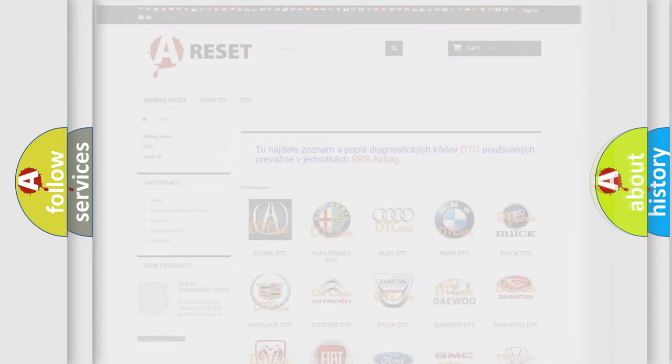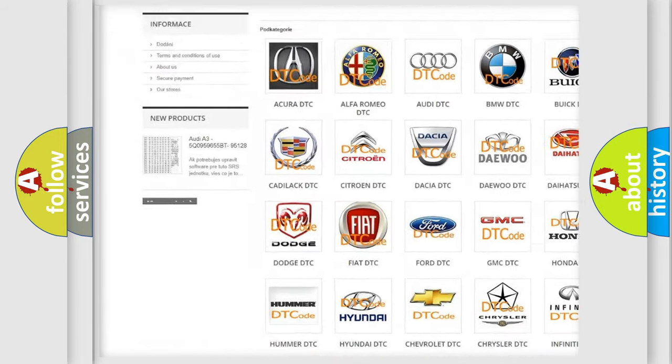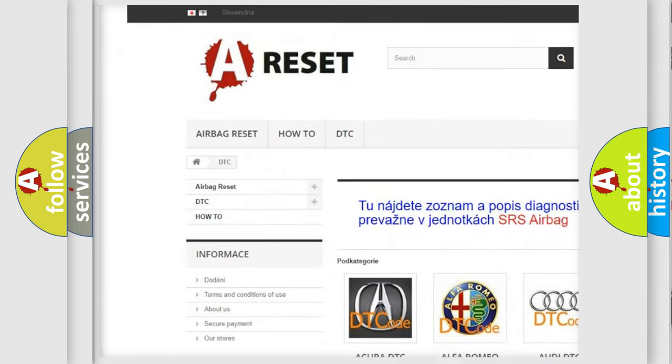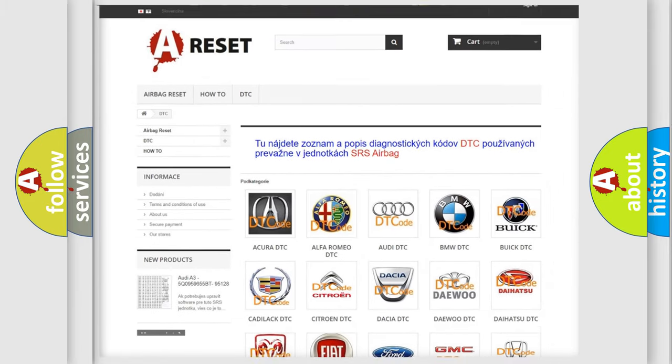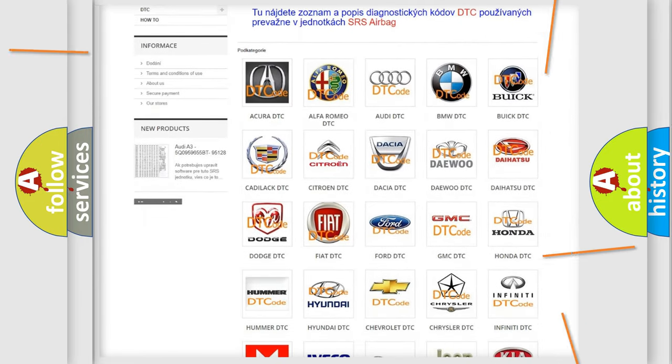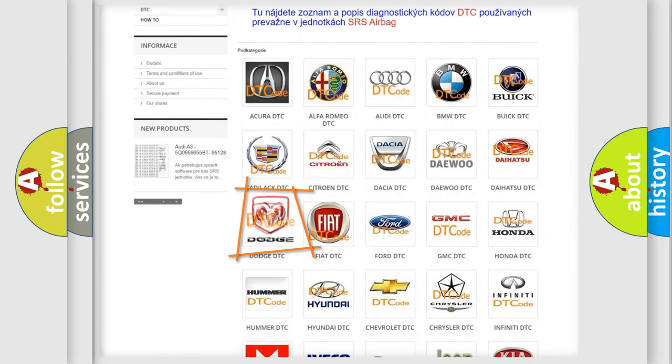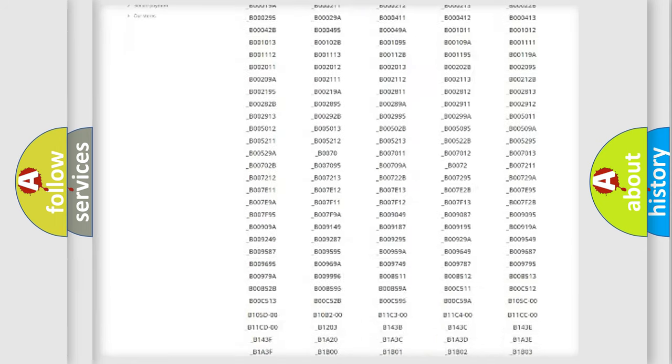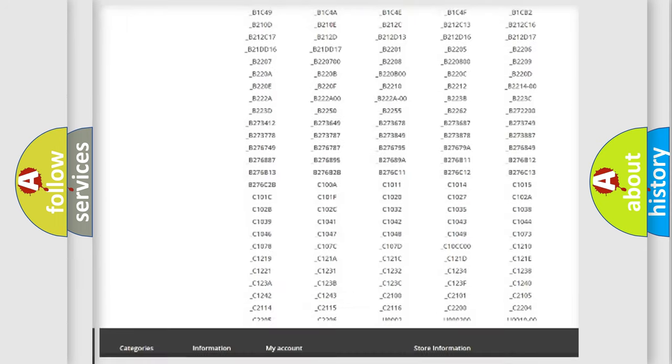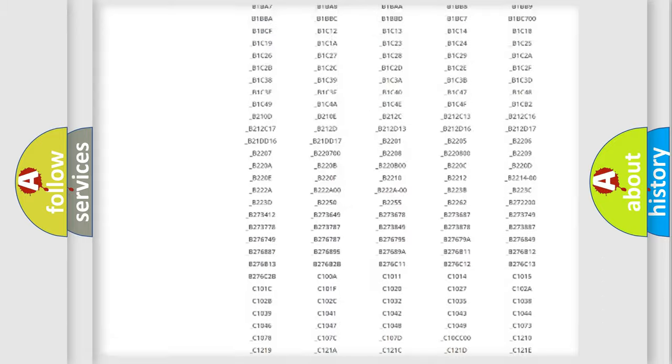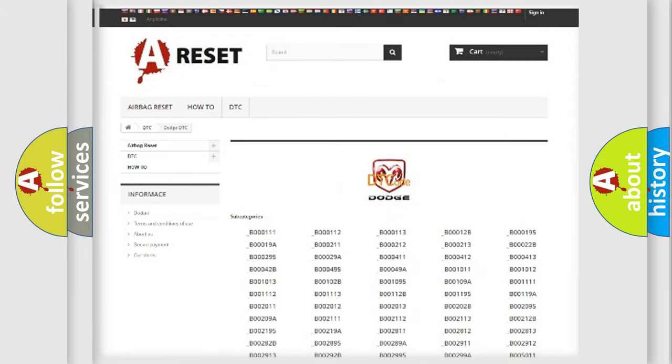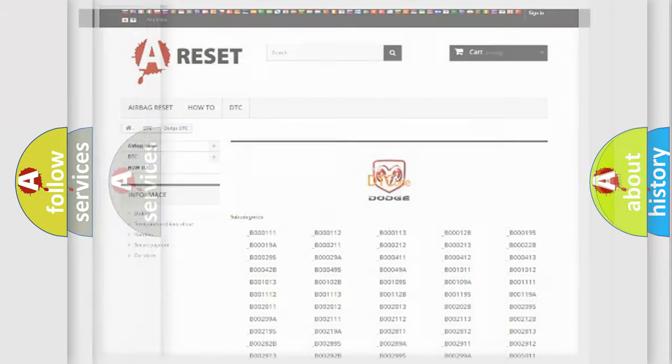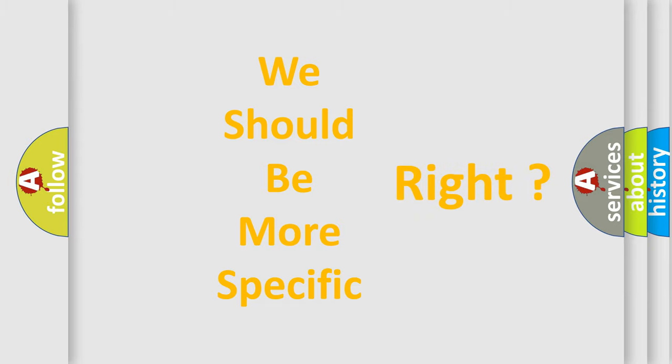Our website airbagreset.sk produces useful videos for you. You do not have to go through the OBD2 protocol anymore to know how to troubleshoot any car breakdown. You will find all the diagnostic codes that can be diagnosed in Dodge vehicles, and many other useful things. The following demonstration will help you look into the world of software for car control units.